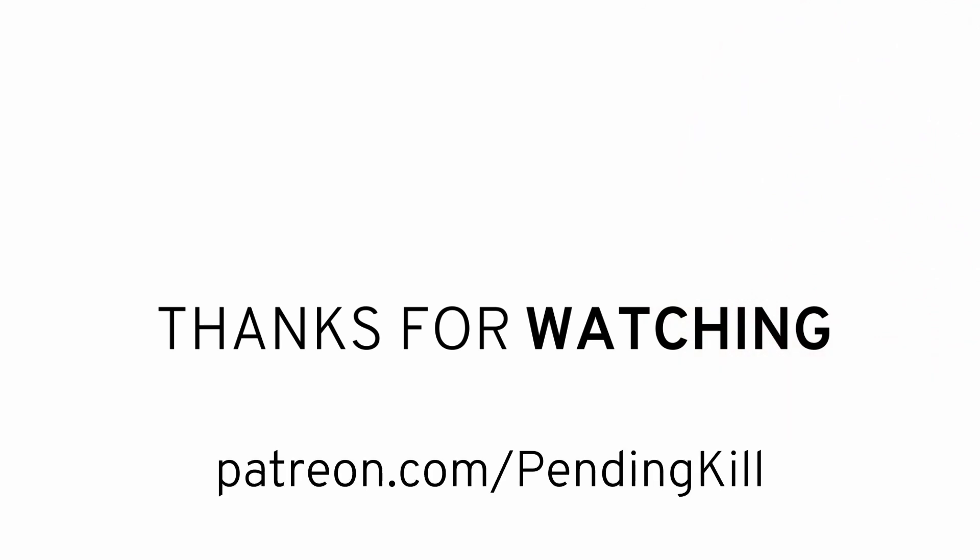And finally, consider supporting us on Patreon, where you can have a say in what we do, have early access to some alpha builds of games that we're working on, and even have one-on-ones with us. See you next time!